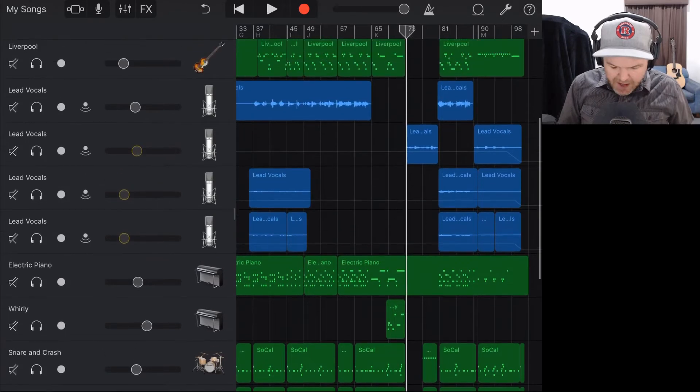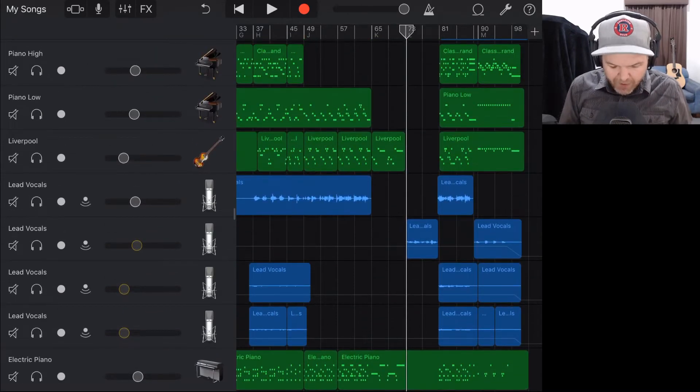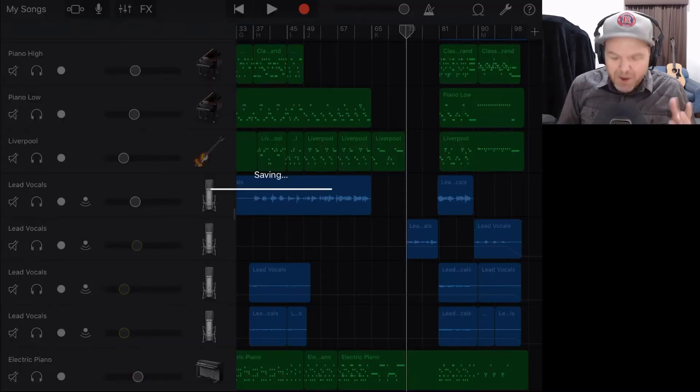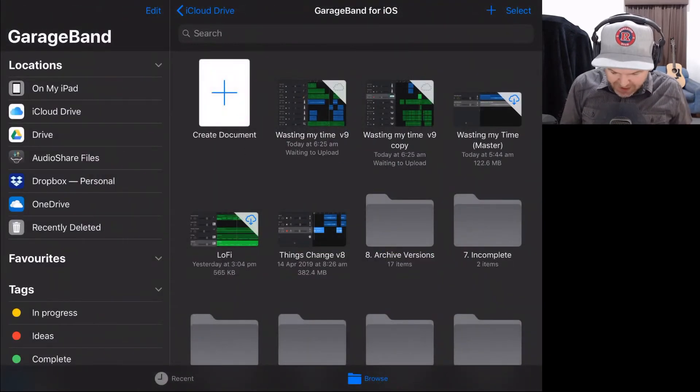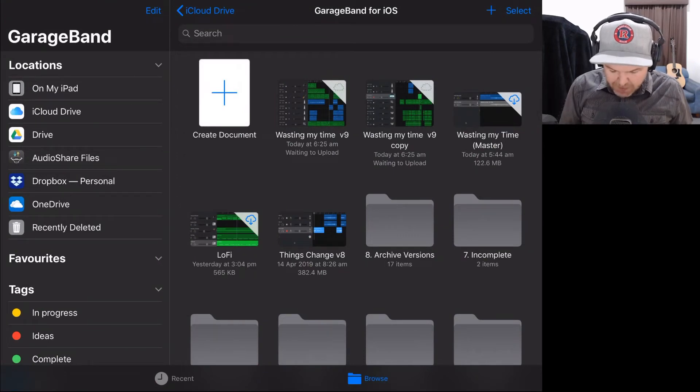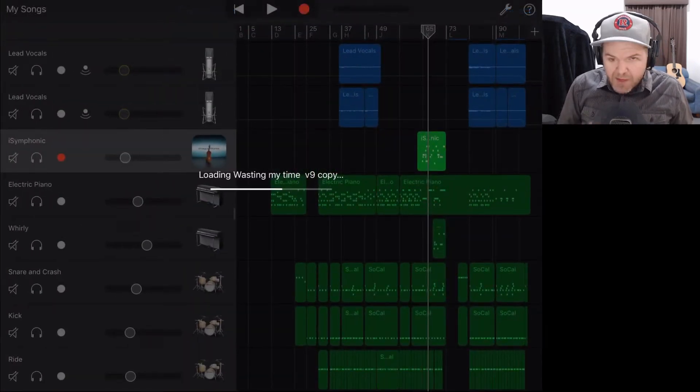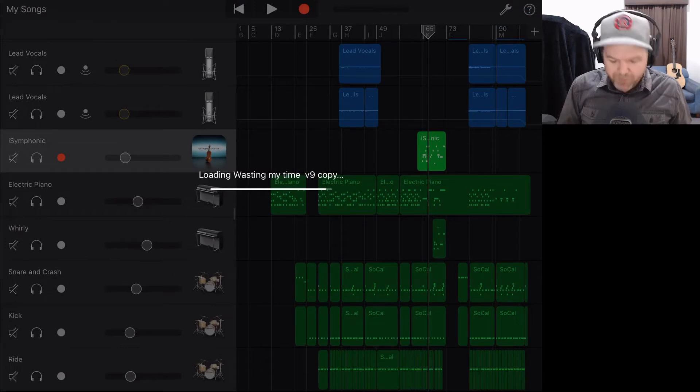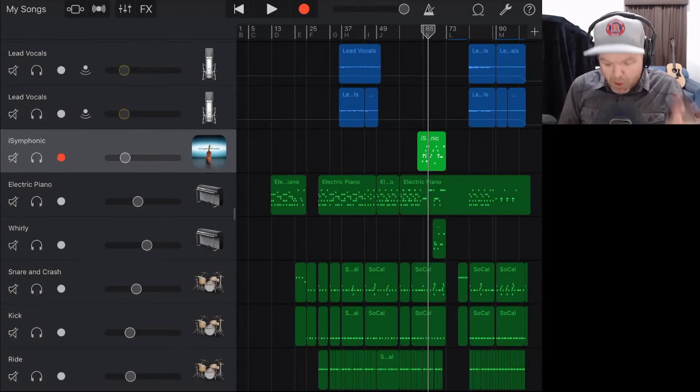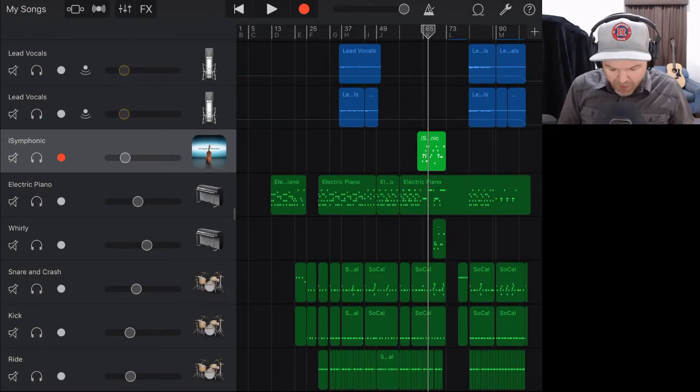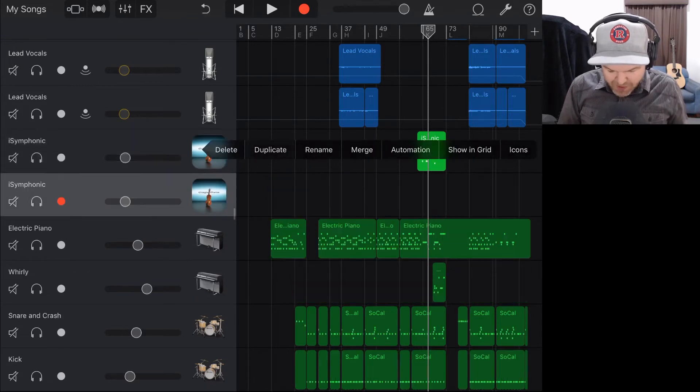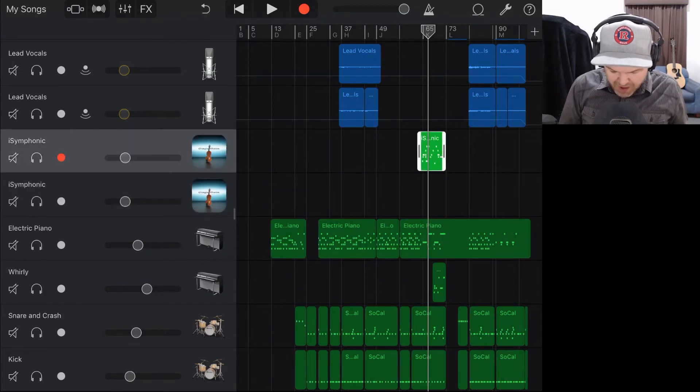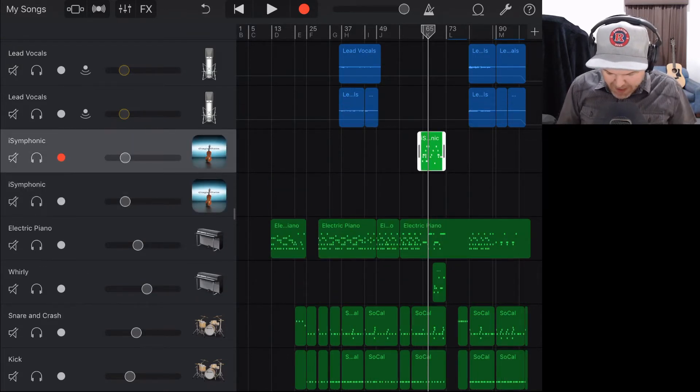Now it has merged this and it has removed the old track. But don't worry, we've still got a backup version because it actually duplicates it here. You can see I've got this copy here. So if we go back into the original copy of this, there is my iSymphonic track. Now if you wanted to keep both, so you wanted to have this and the other one, what we could do is actually duplicate this track first, then copy this piece of audio.